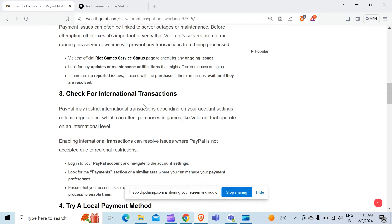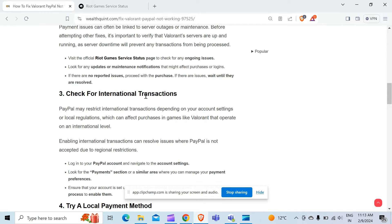The third method to solve this problem is check for international transactions. PayPal may restrict international transactions depending on your account settings or local regulations, which can affect purchases in games like Valorant that operate on an international level.